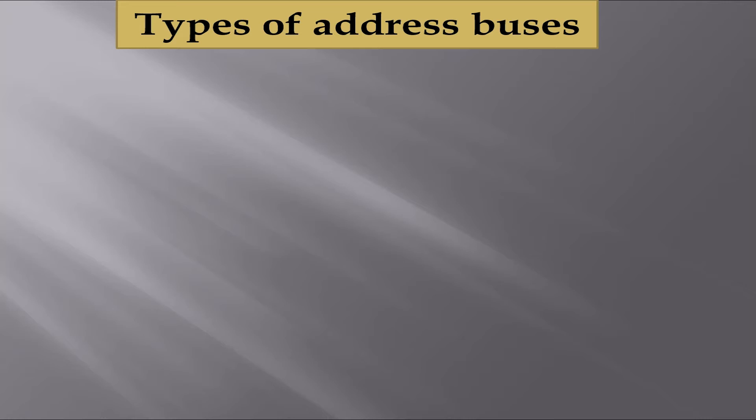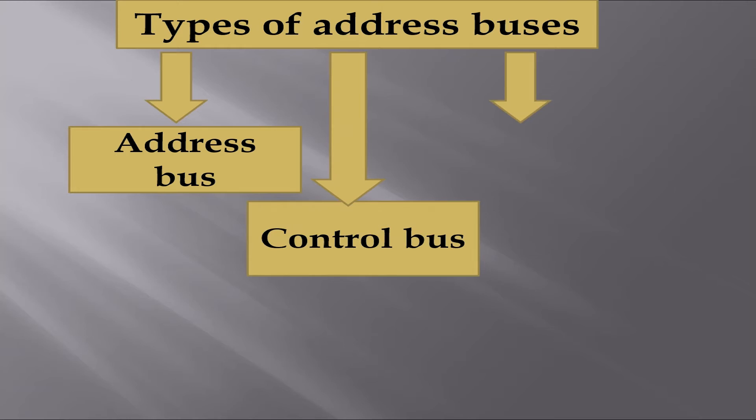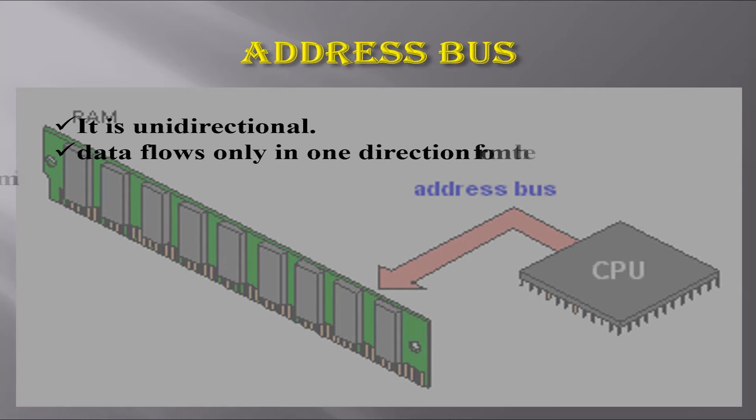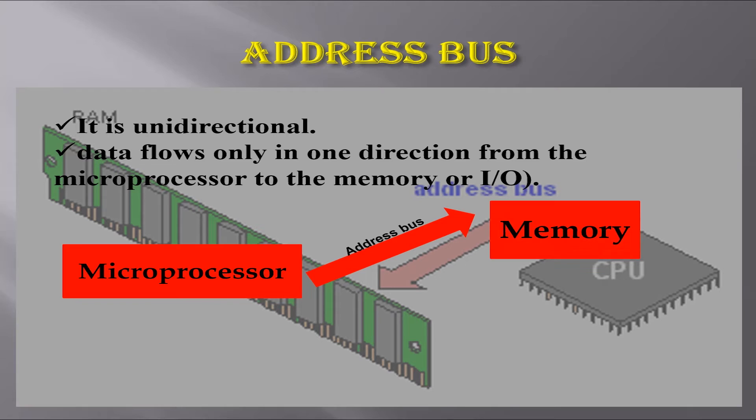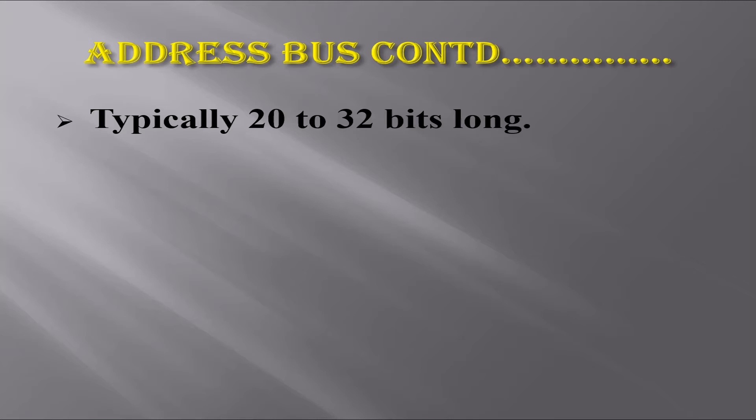To carry out program execution, information in the form of data and control signals needs to be transferred via buses. The address bus is unidirectional—data flows only in one direction from the microprocessor to the memory or input-output. The address bus is typically 20 to 32 bits long.